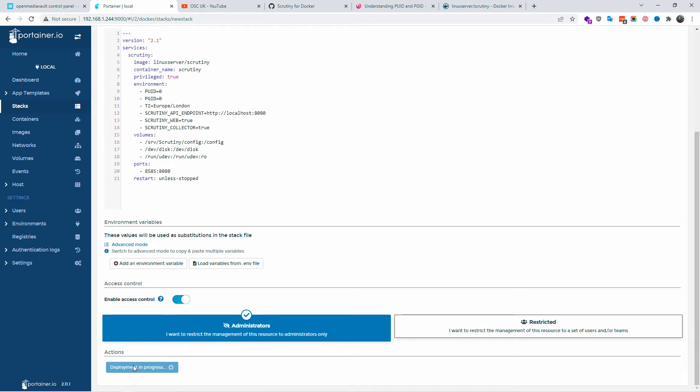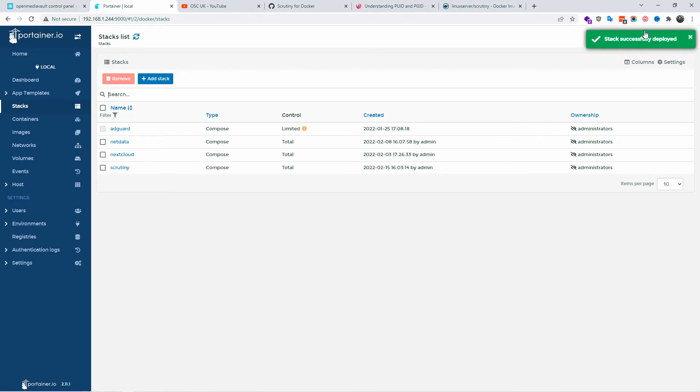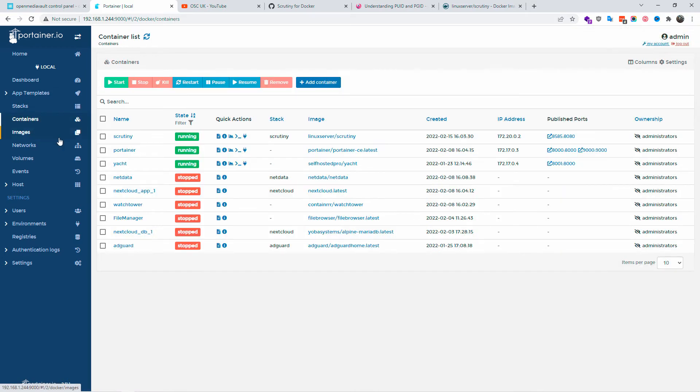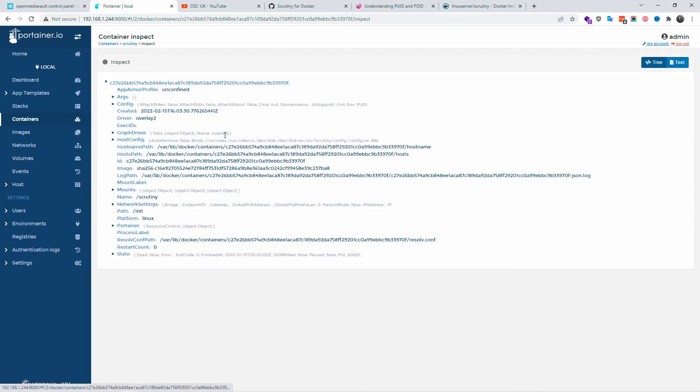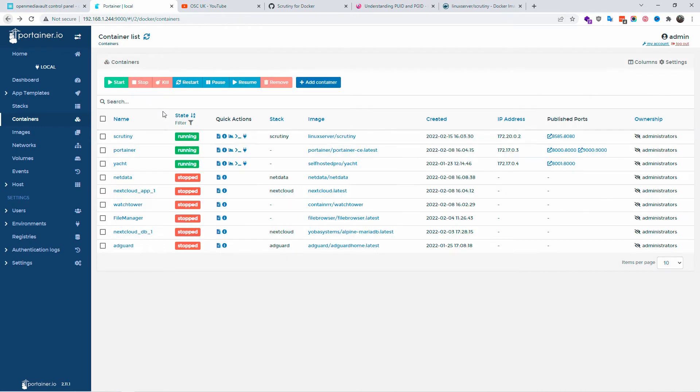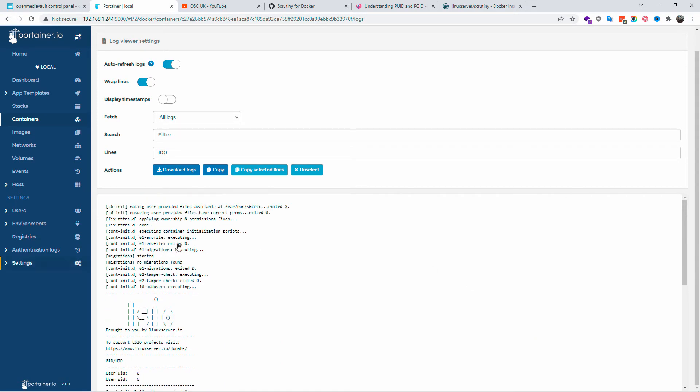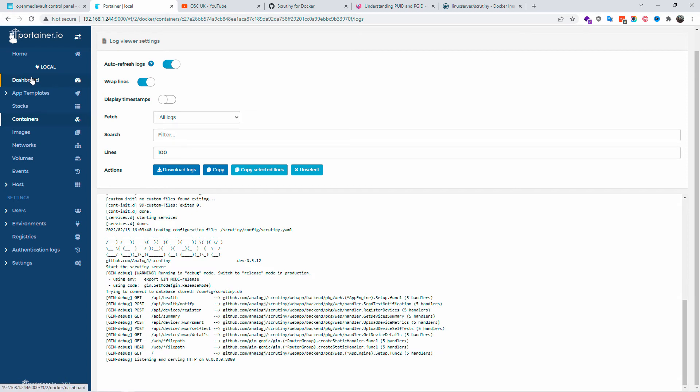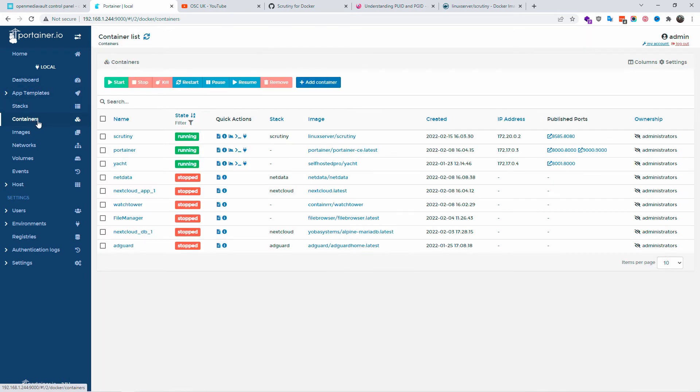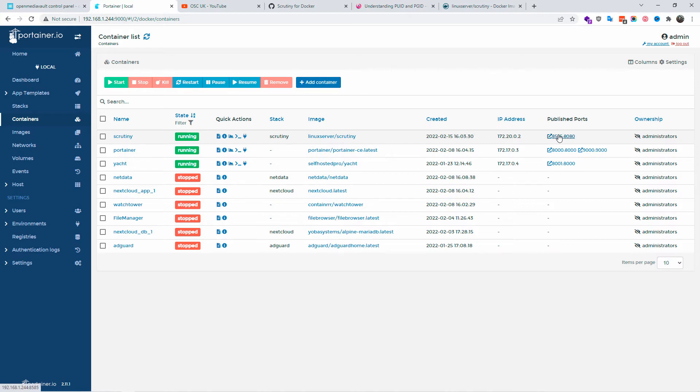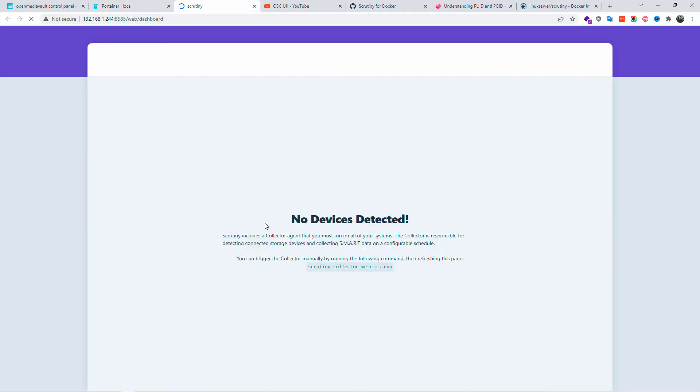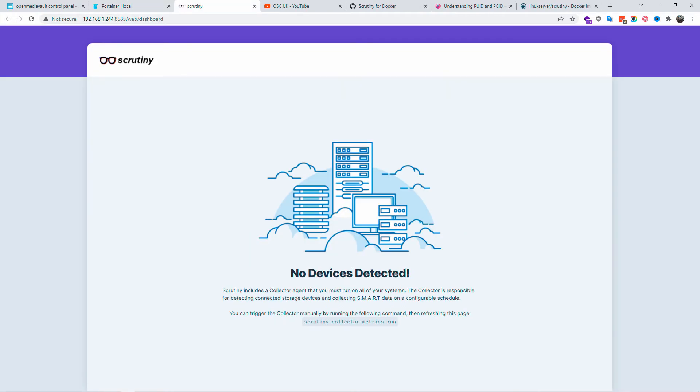The stack has been successfully deployed. Let's go to the containers and have a look inside. The inspect is okay, let's have a look at the log. It also works, no errors there, perfect. Next step is to go back to the containers and click on the link publish port 8585 to open a new tab with the Scrutiny dashboard.